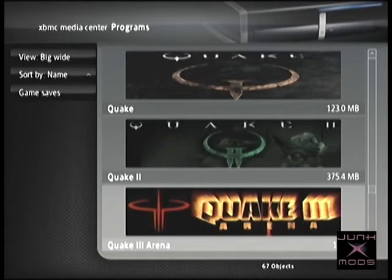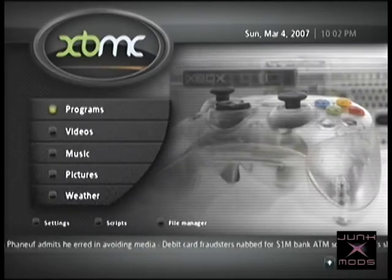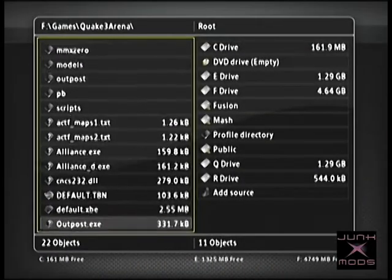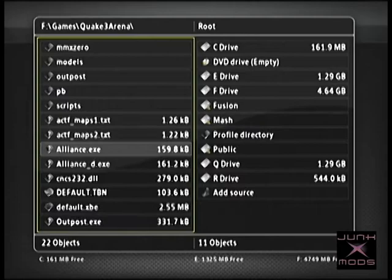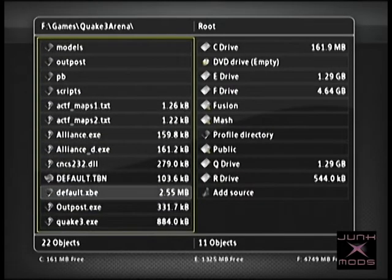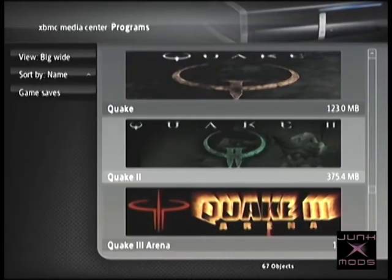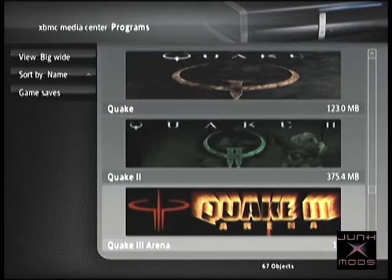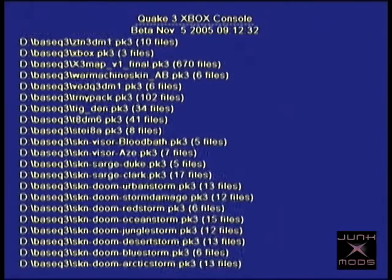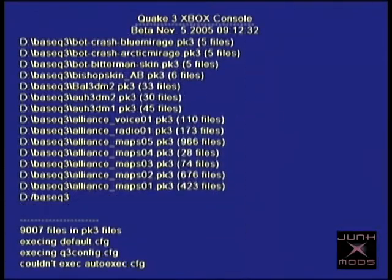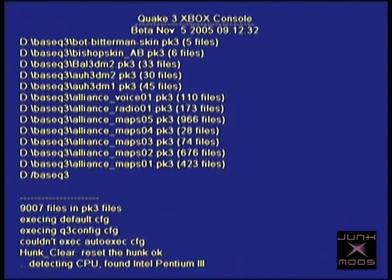Hi everyone, this is Junk from Junk Mods and today we're going to look at installing, optimizing, and playing Quake 3 Arena on a modded original Xbox. Quake 3 Arena has been out for about 15 years and it's still played quite heavily. There is a homebrew Linux port of it for the original Xbox, ported by Karcharius. As a disclaimer, I have no association with the hard work that went into creating this homebrew and I'm simply providing a guide for getting it up and running on your Xbox.